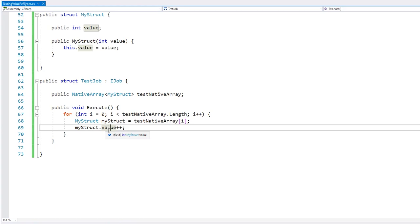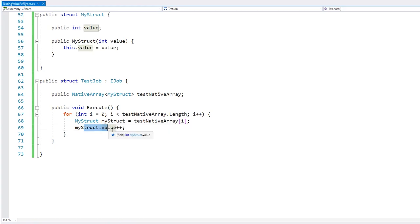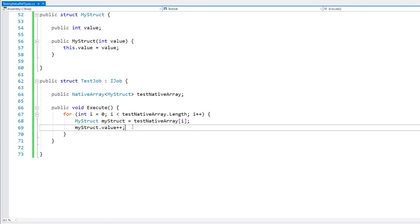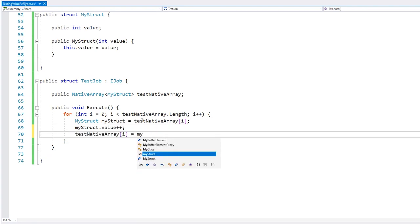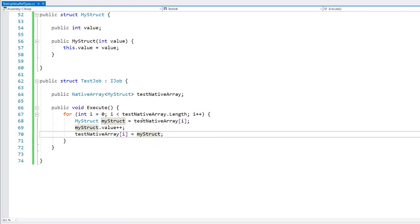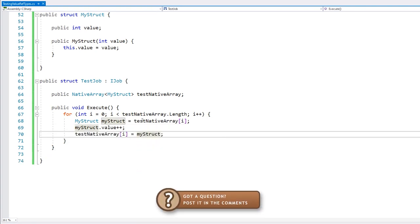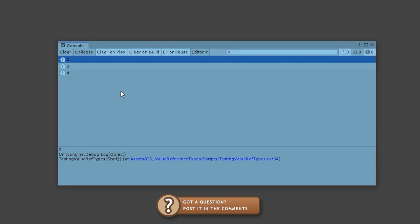But since we are working with structs, when we modify this value, we are modifying the copy that was assigned into this variable. So when working with structs, we can modify our data, but afterwards we need to place our updated copy back in the array. So we go back into the NativeArray on the same index and replace our struct. And now if we test — it's correctly incrementing all of the values.